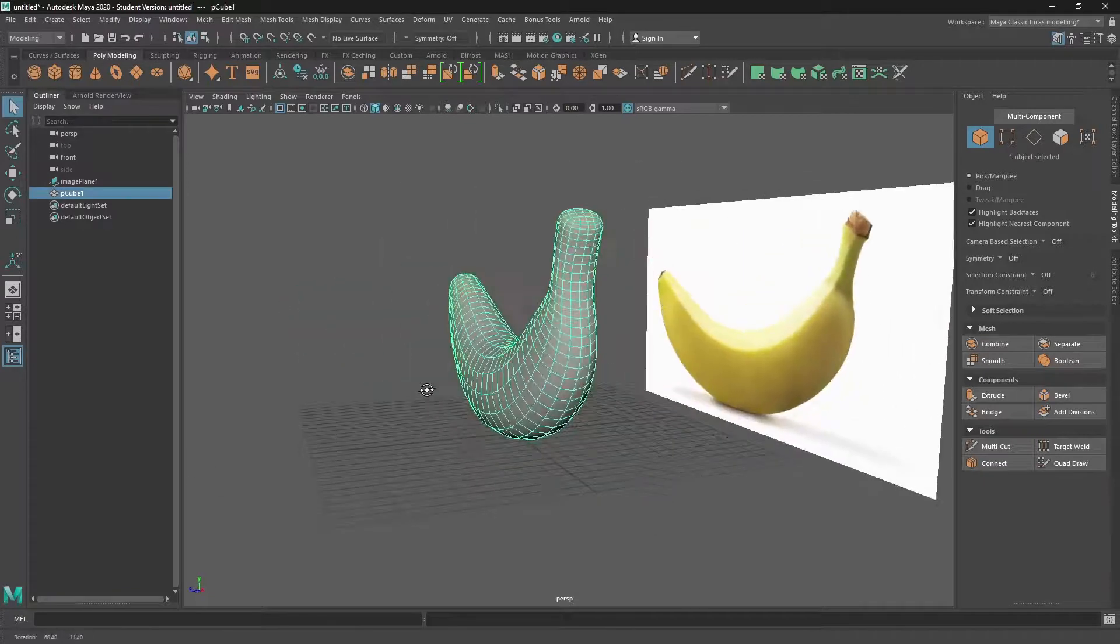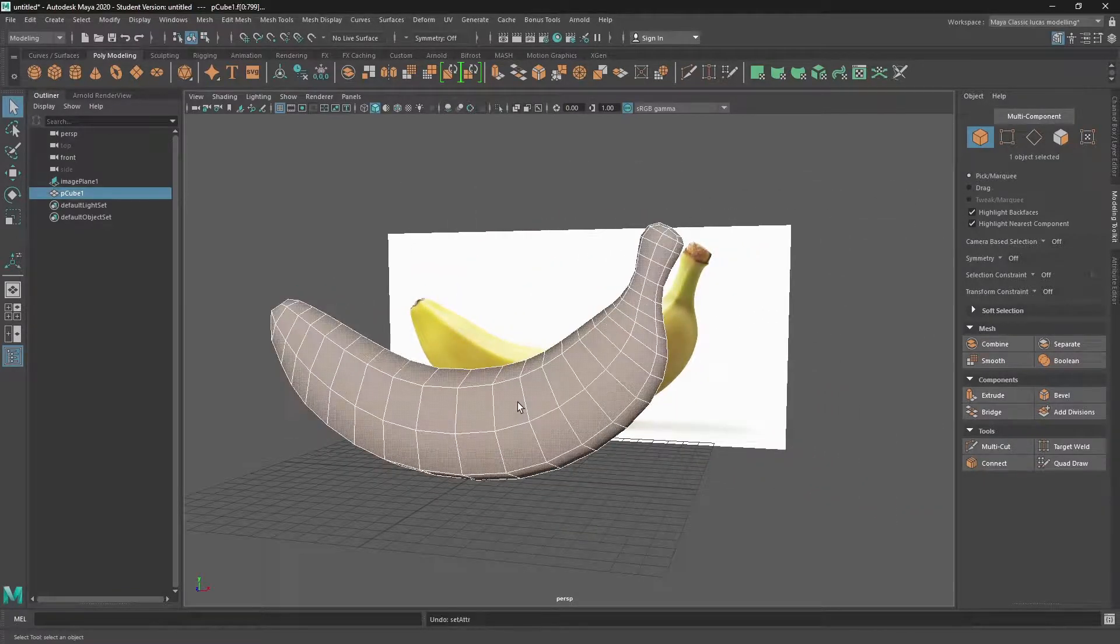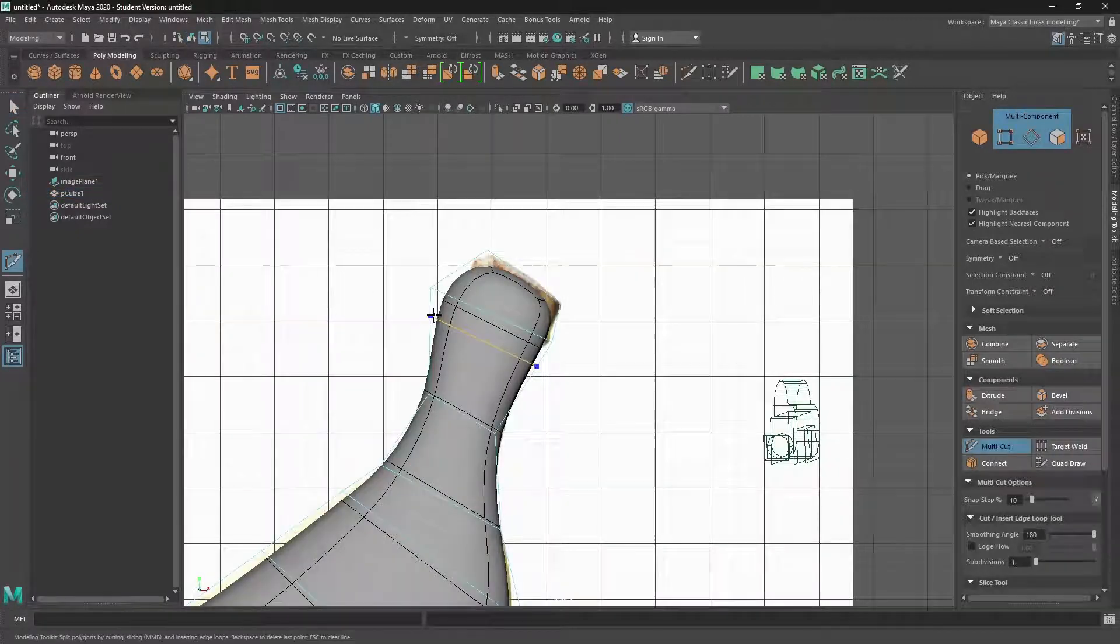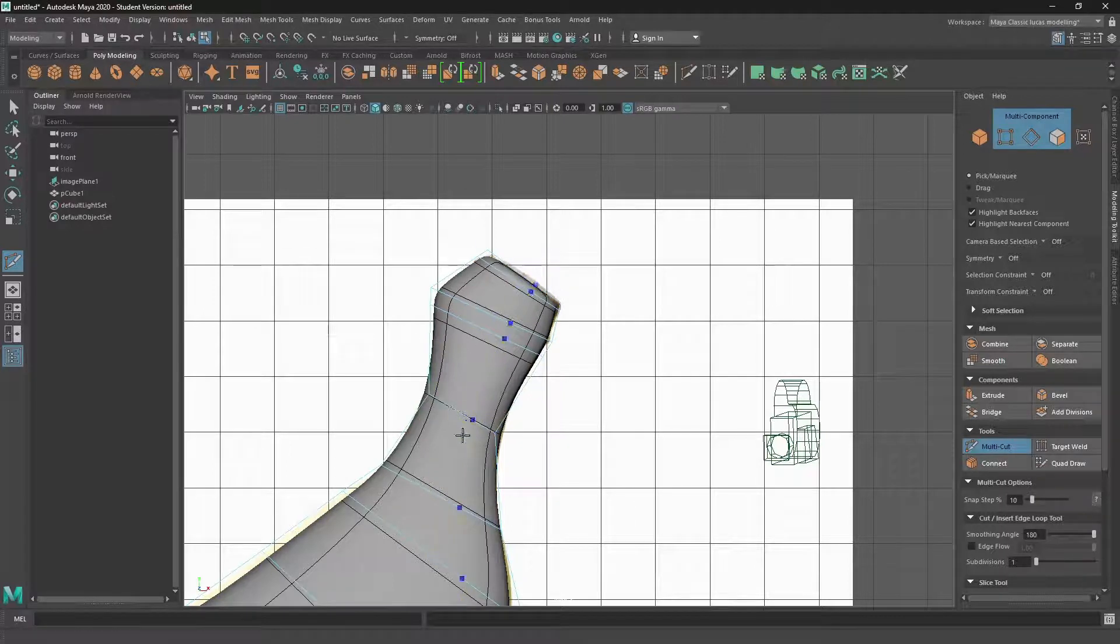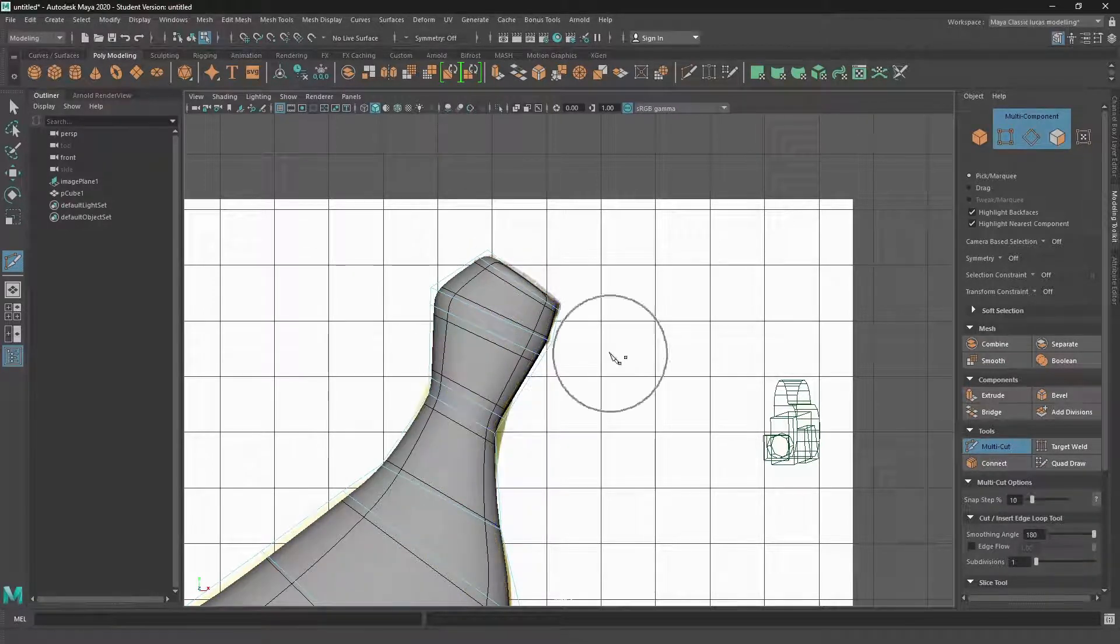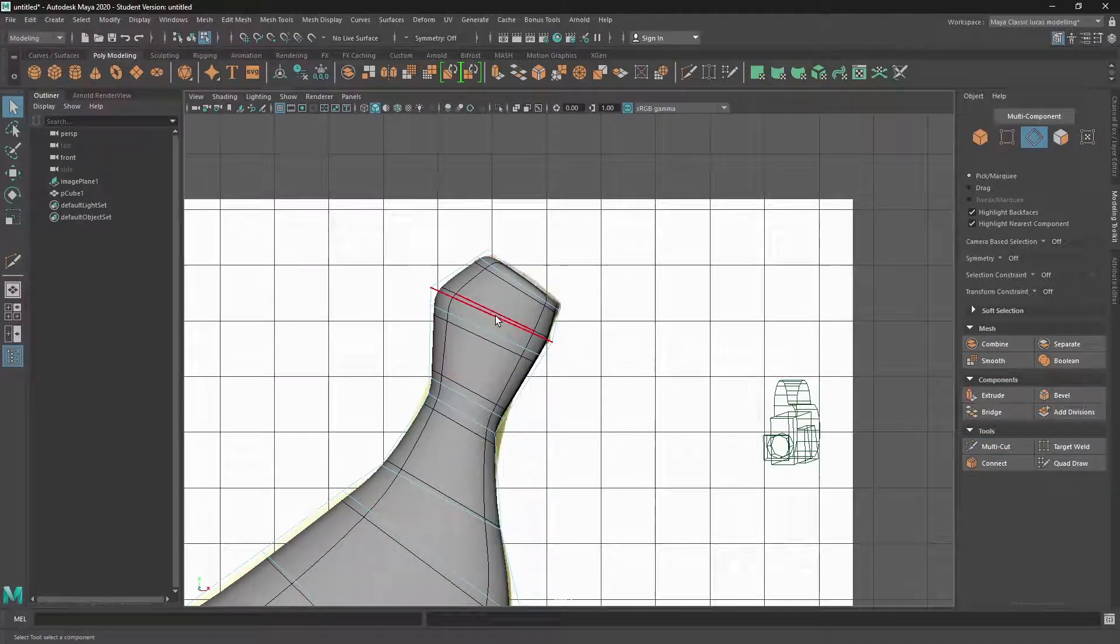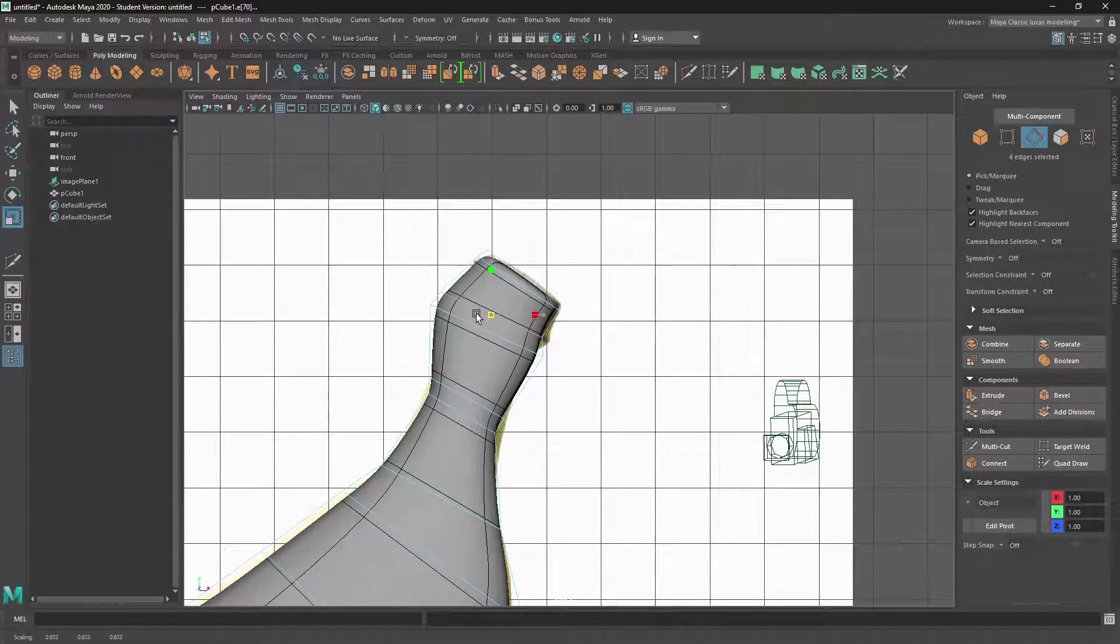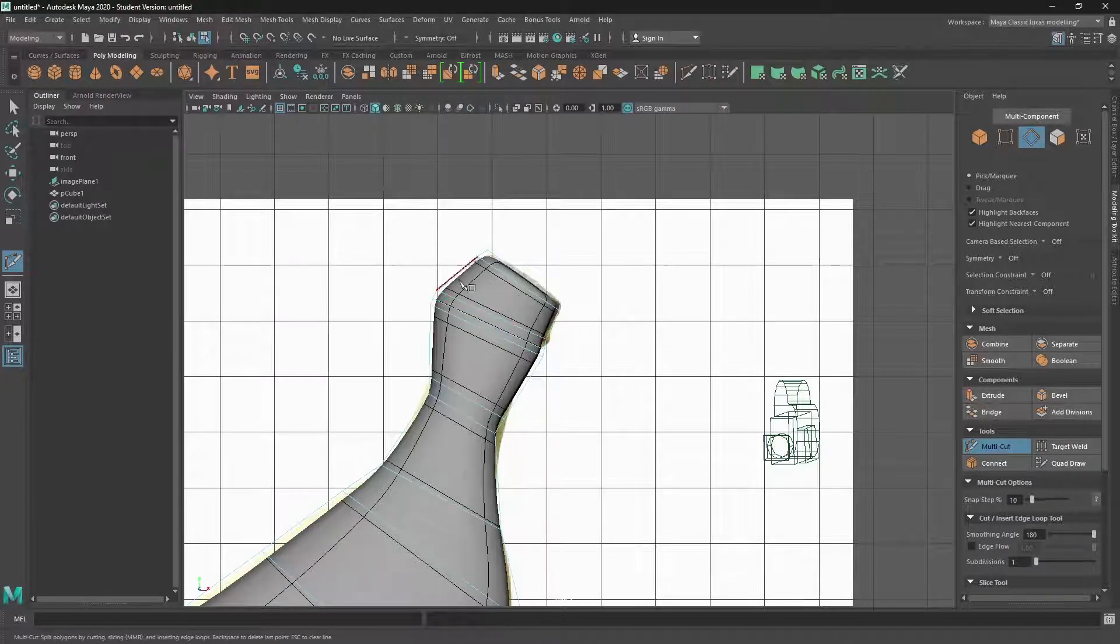And there's our banana. We could add a little bit more detail. So I'm just going to add a little bit more detail at the top here. Scale it in a bit. I'll even put another one around here. So it holds the curvature.